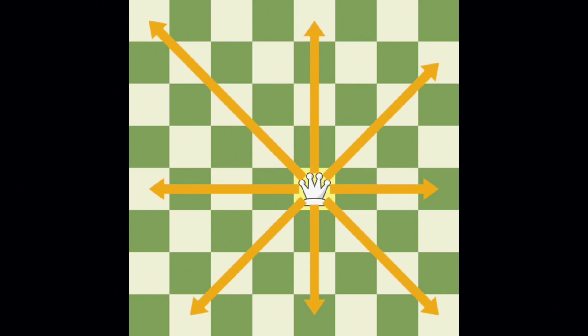The one thing the queen can't do is jump over other pieces. Let's look at some queen moves.